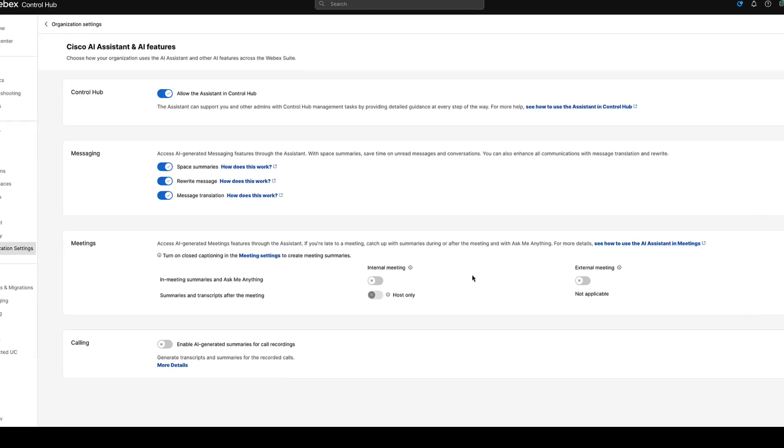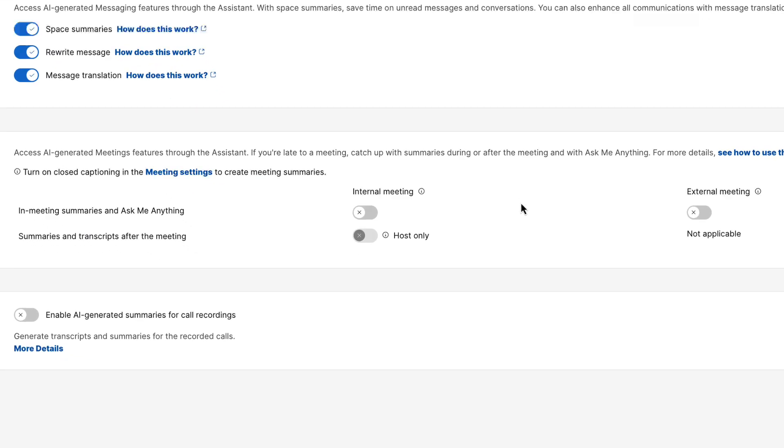There are two types of meetings that the toggle can be enabled for: internal meetings hosted by your organization, and external meetings hosted outside your organization.